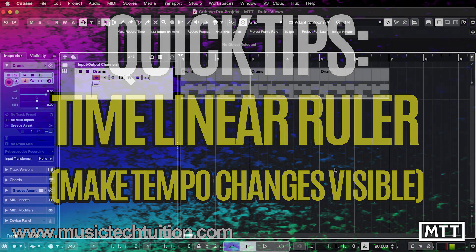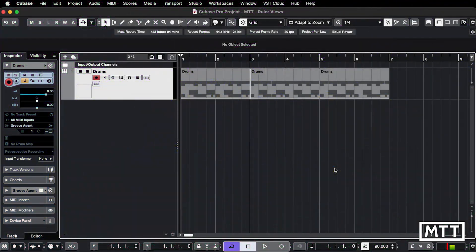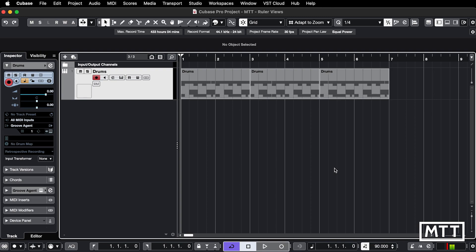Hello and welcome to this quick tips video which is about how you view time in Cubase. This is one of those things which used to bother me until the option I'm going to show you was introduced. So let's get down to it and I'll show you.